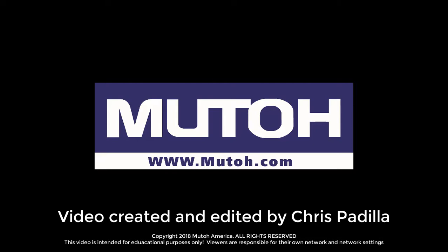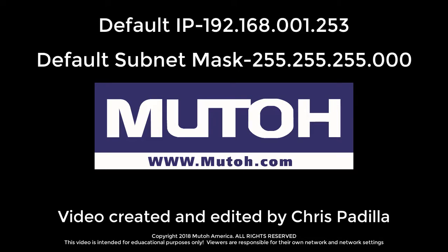Please note that your operating system, network, and printer control panel may vary from what is shown in this video. Also, please note that each MUTOH ValueJet printer from factory comes with a default IP address of 192.168.001.253 and a default subnet mask of 255.255.255.000.